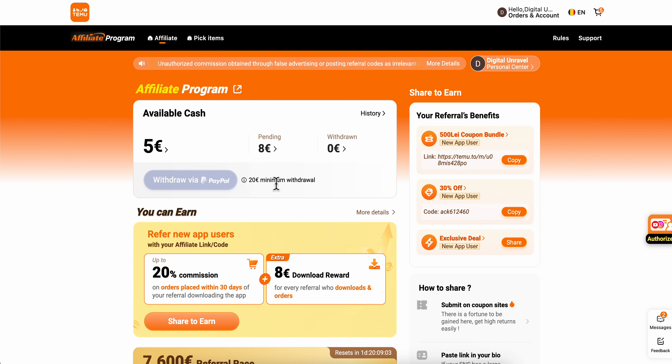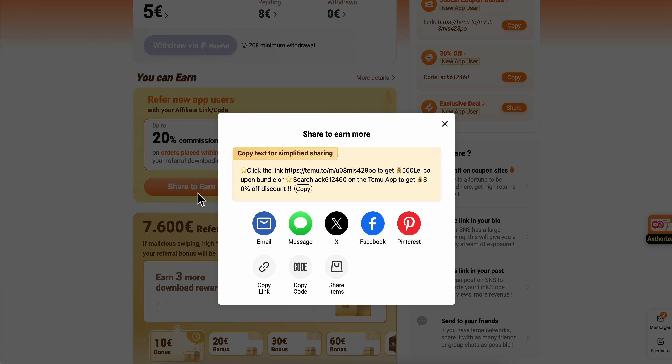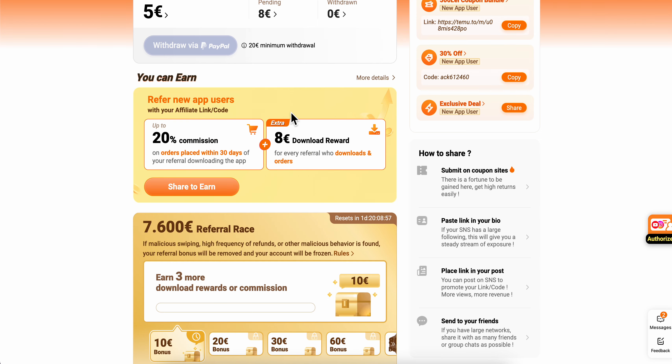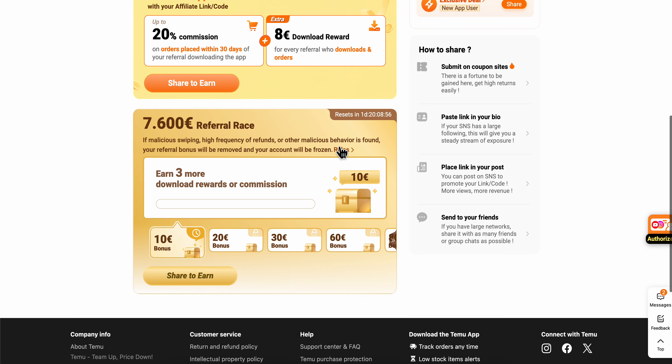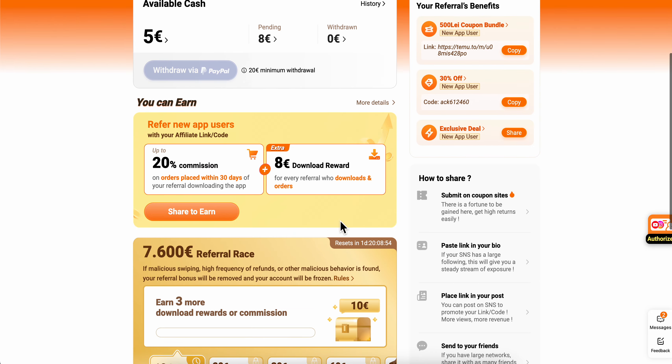Or you can simply go to the affiliate section and share it with your friends — as you can see here, copy this link, and when someone joins you're gonna get some spins or you can even get money.